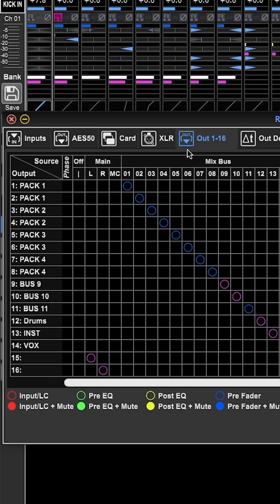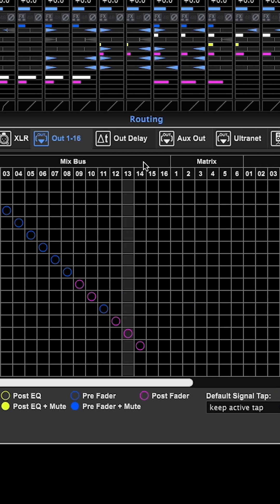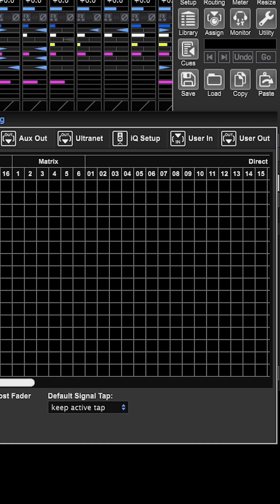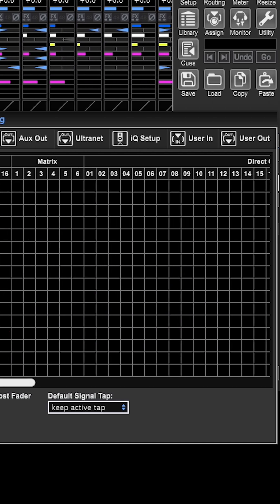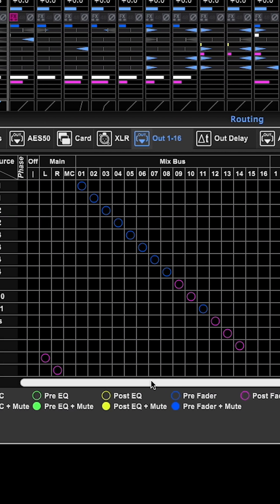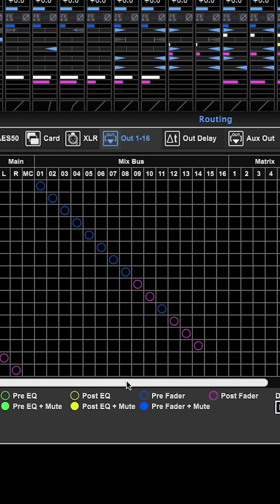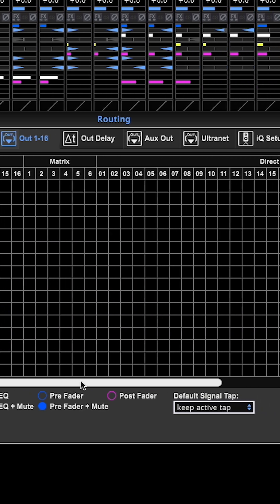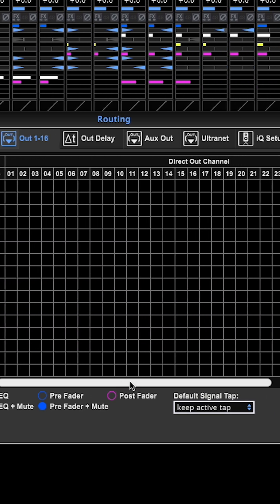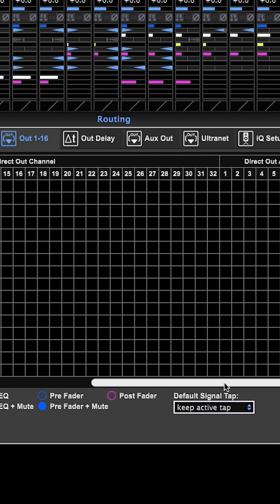This page is the digital outputs of the console. So at the top, you can see all of the sources available. I've got mixed buses, I've got the main left and right, I've got all the matrixes and then the direct out channels.